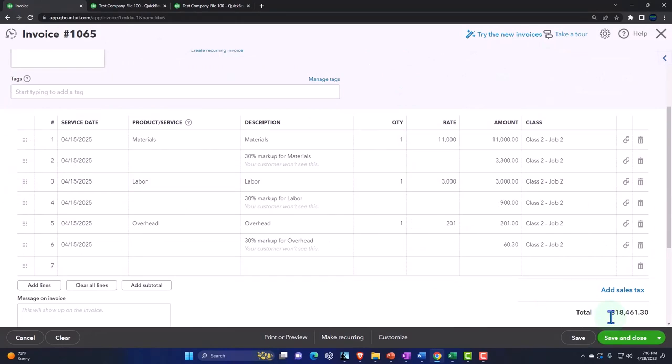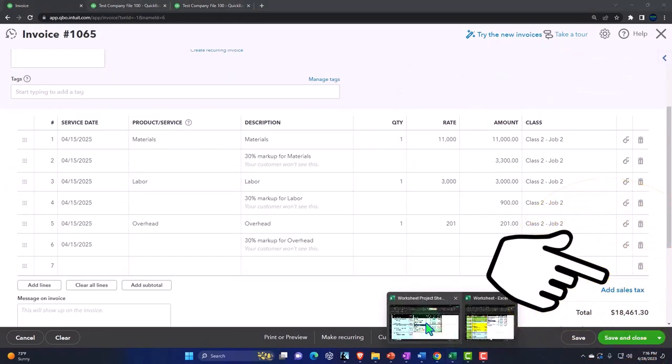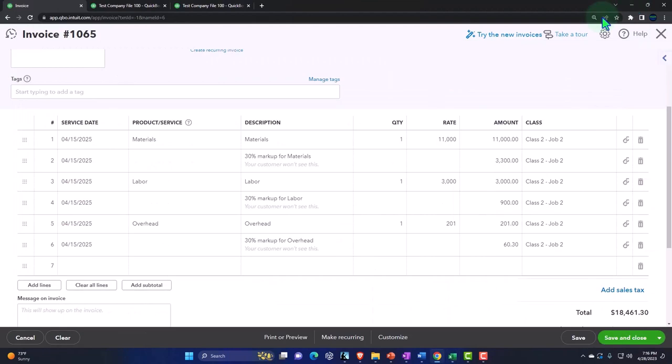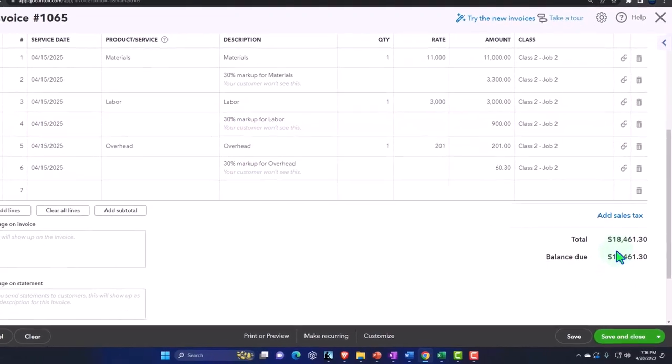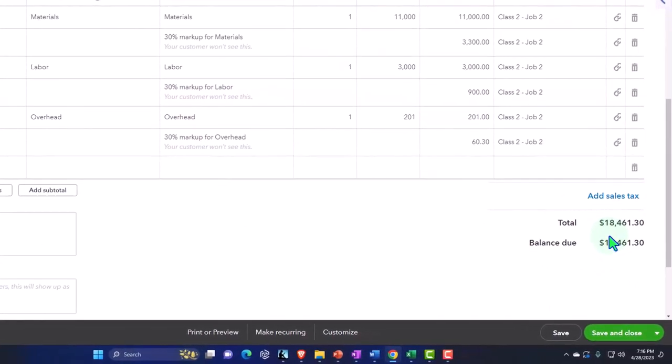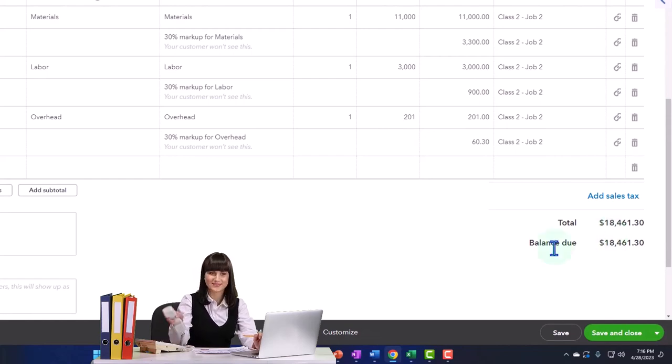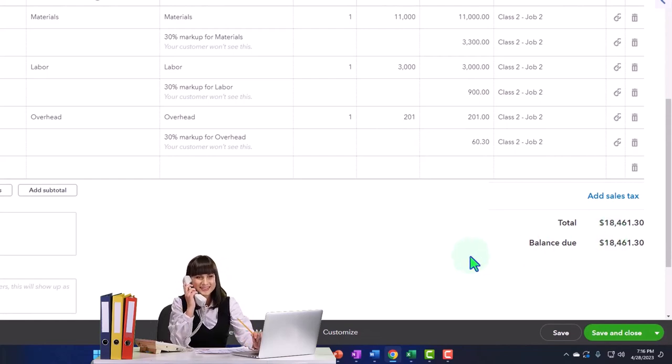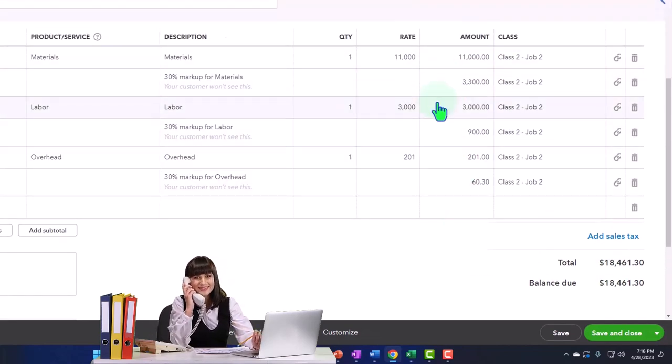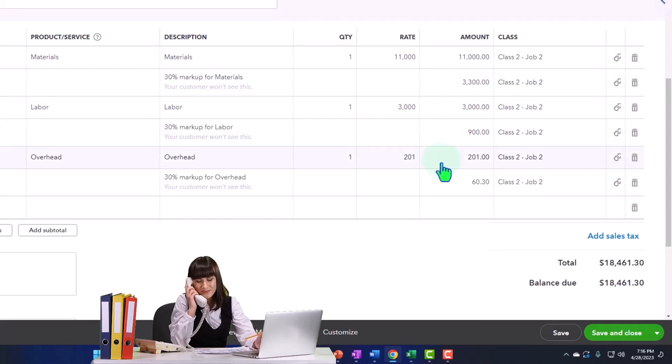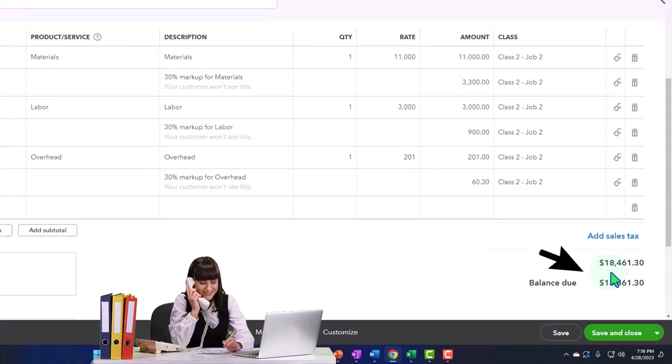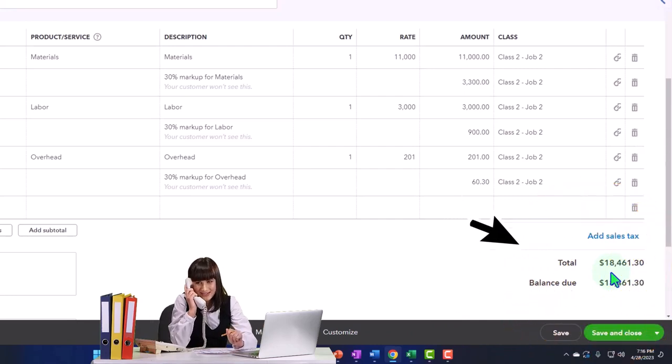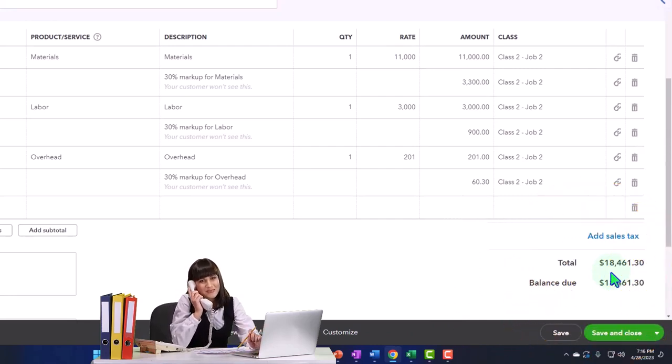So what would this do if I recorded it? It would increase accounts receivable by the total because it's an invoice, and the other side would be going to revenue accounts driven by these line items. I want these going to the revenue accounts, but I don't want this going to accounts receivable. Instead, I want it to go to work in process account.